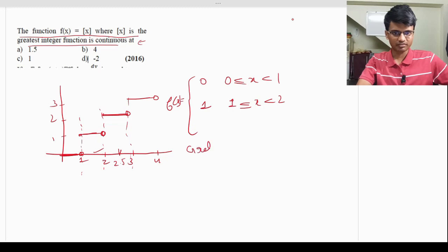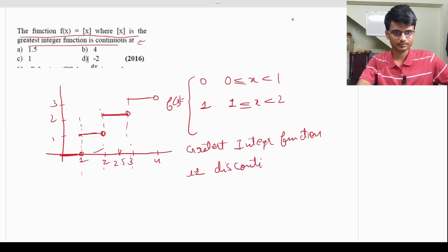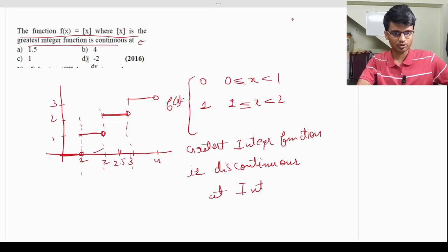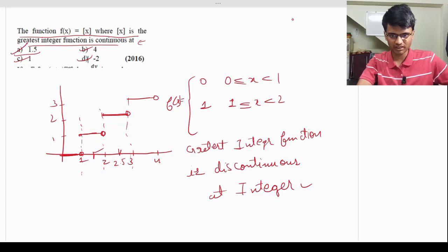The function is continuous between integers — for example, at x = 1.5, the function is continuous. Among the options, 4, 2, -2, and 1 are all integers, but 1.5 is not, so the function is continuous at 1.5. The correct answer is option A.